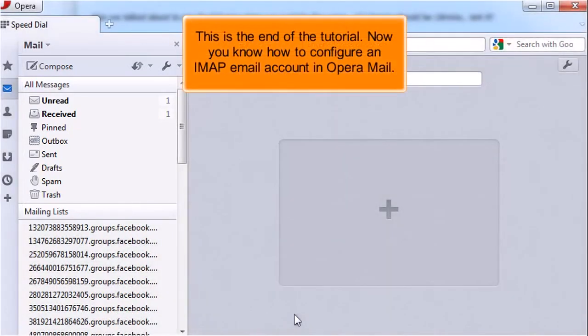This is the end of the tutorial. Now you know how to configure an IMAP email account in Opera Mail.